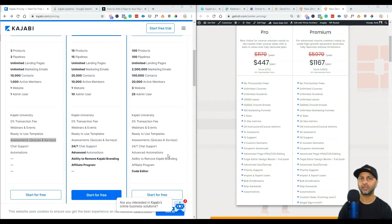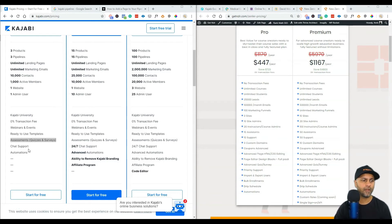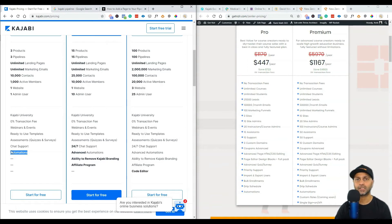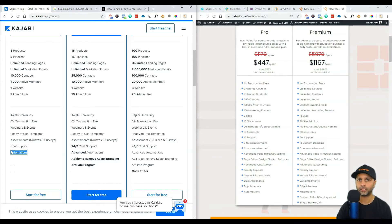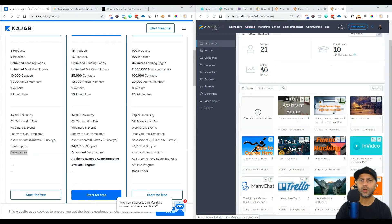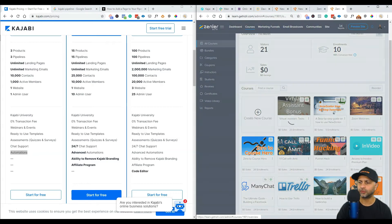Automations - I have discussed this in previous videos. You get automations for funnels and also for your courses. So I'm going to quickly hop into my New Zenler school to show you what those automations look like.